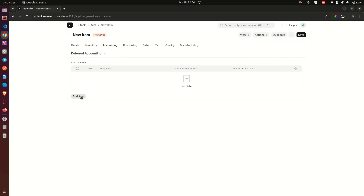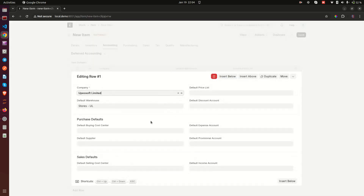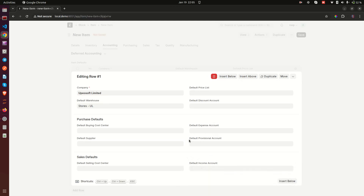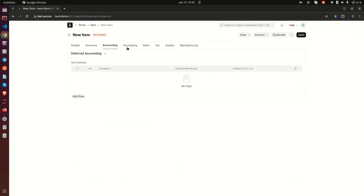The Accounting tab is where you can set accounting defaults for the item. You can see important fields: Default Warehouse, Purchases, Sales, Default Income Account (so all income from this item goes to a specific account in your chart of accounts), Default Provisional Account, and Default Expense Account. ERPNext is very flexible and friendly to accountants — you can set these at item level and the system will keep tracking everything for you.